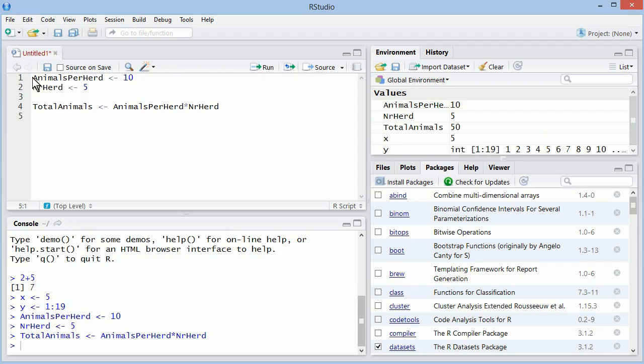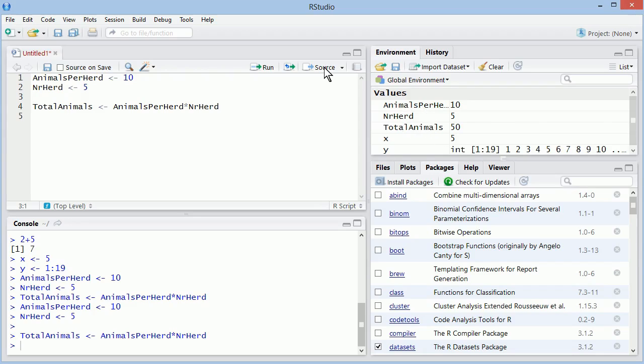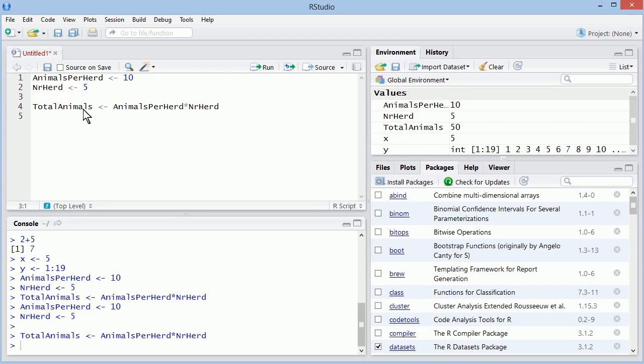I can select multiple lines at a time, and all of them will be executed. You can see that the objects were created here. Source will just run the whole thing at a time. We'll later learn how to use this editor to keep our scripts really organized.